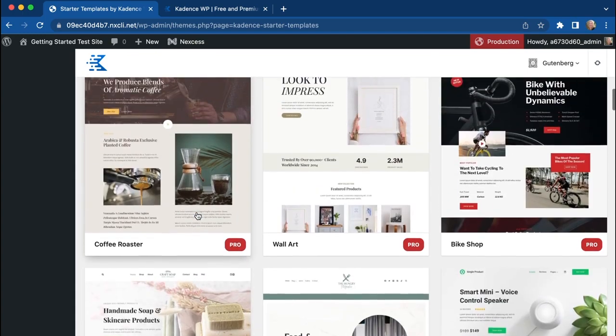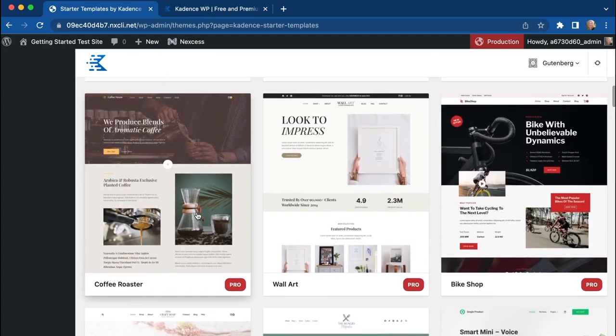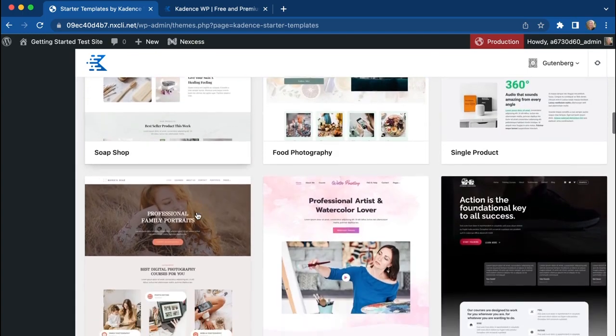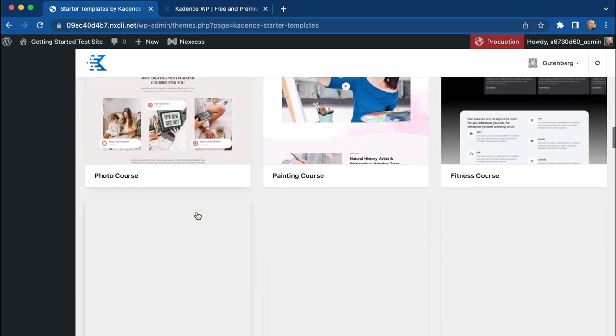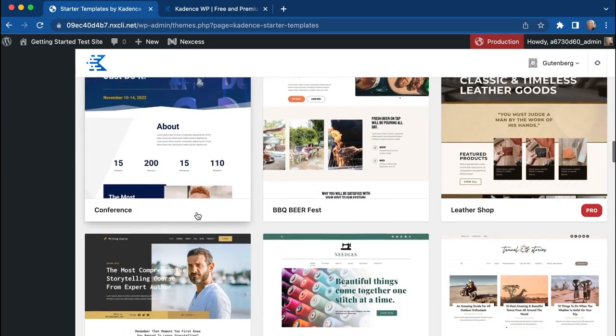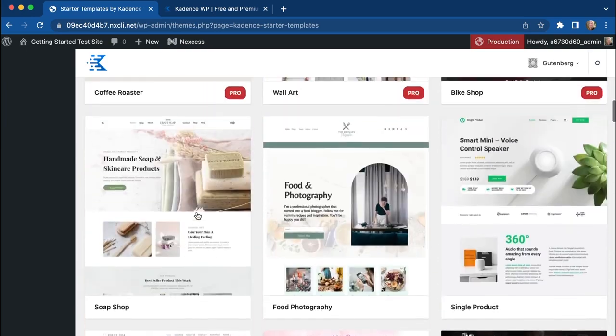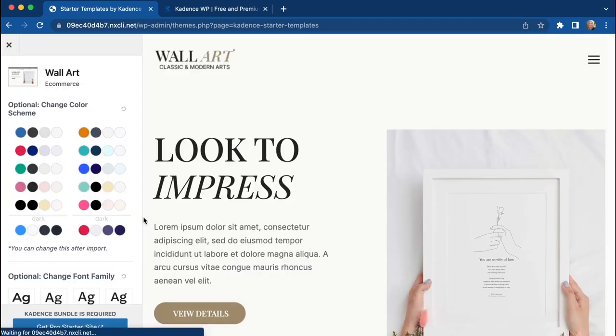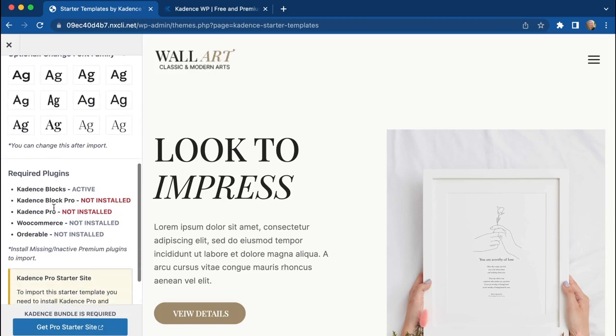And we're seeing some Pro ones that are looking pretty nice here, but in order to get started with one of these Pro Starter Templates, we need to have the Cadence Blocks Pro plugin installed and the Cadence Pro plugin installed.